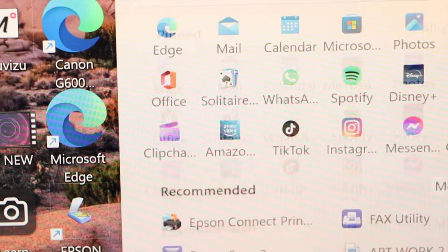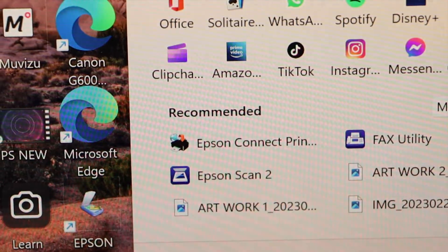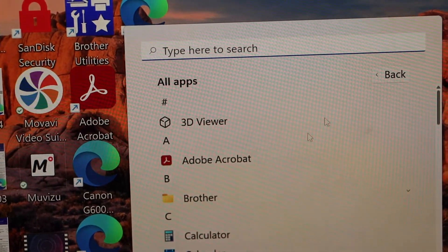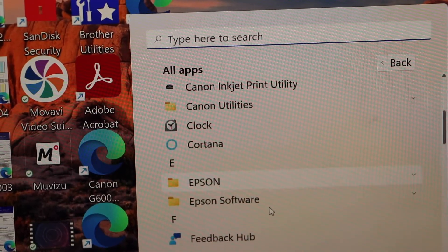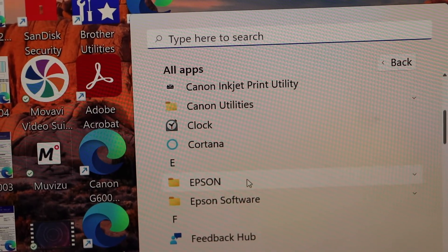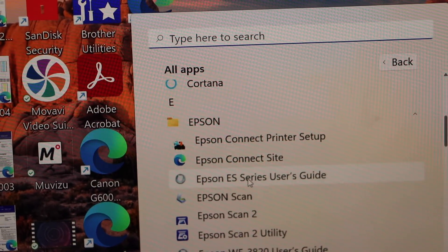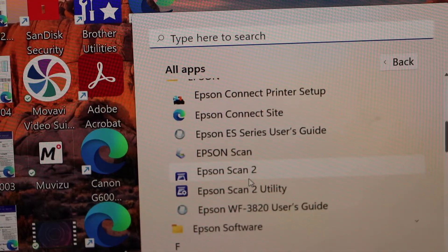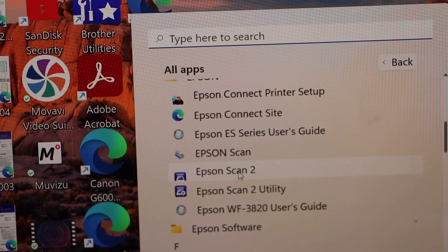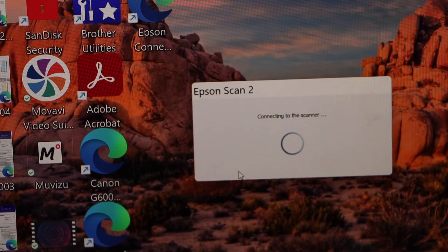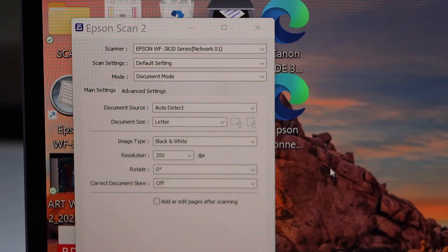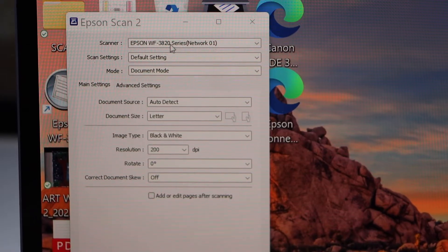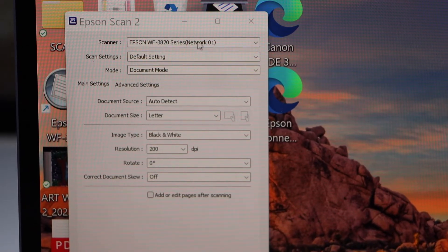Go to the start button, select all apps, go to Epson. Epson Scan 2. Here we can see our Epson WorkForce 3820.